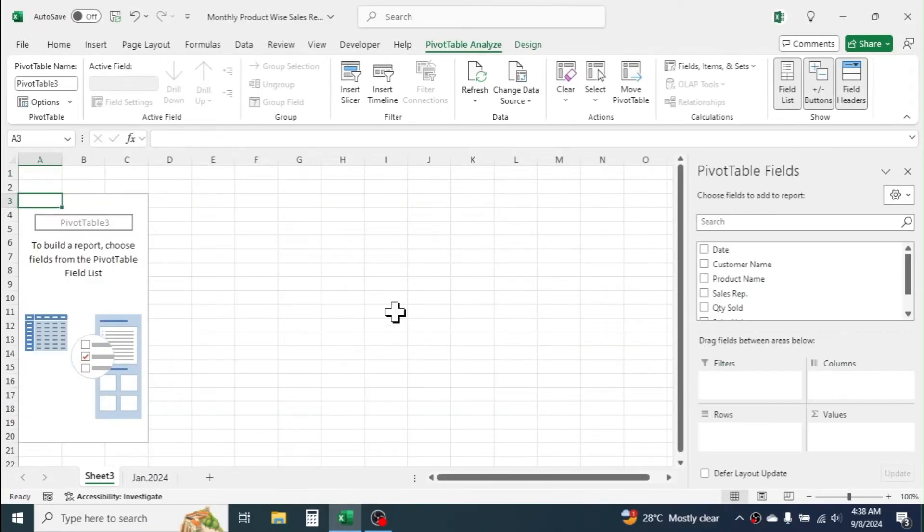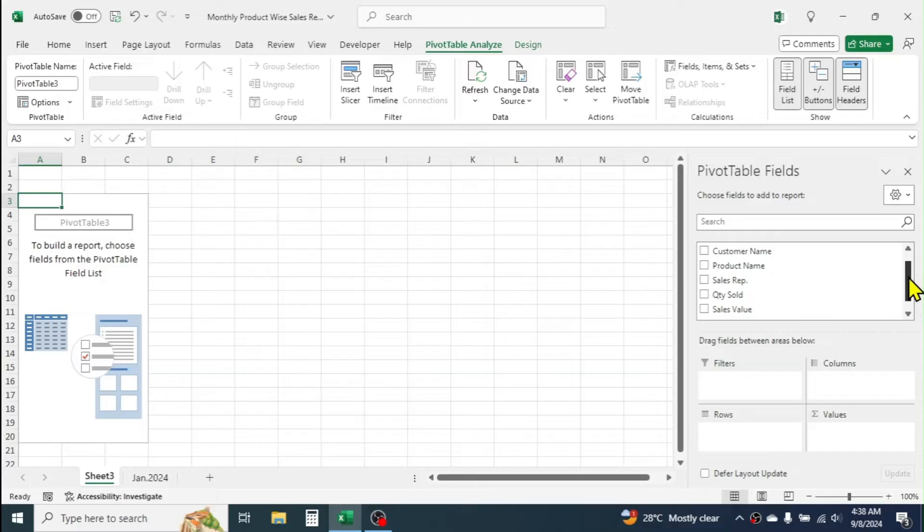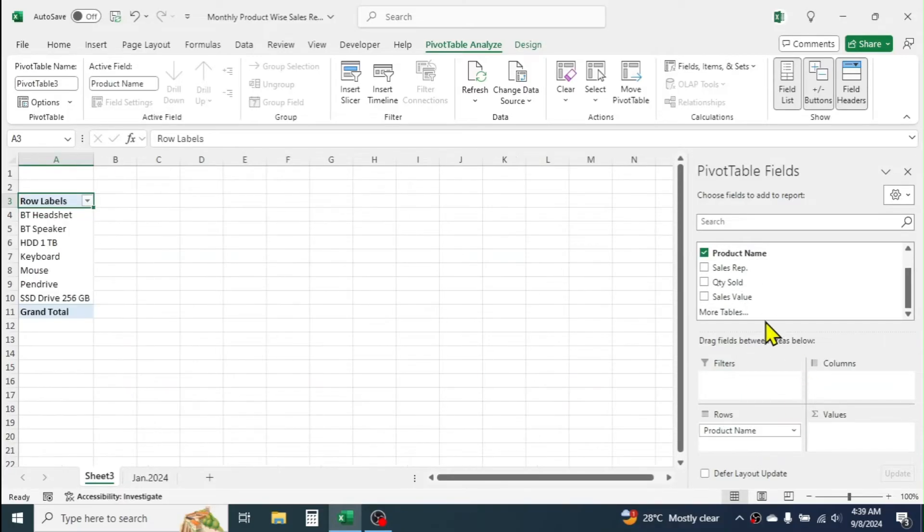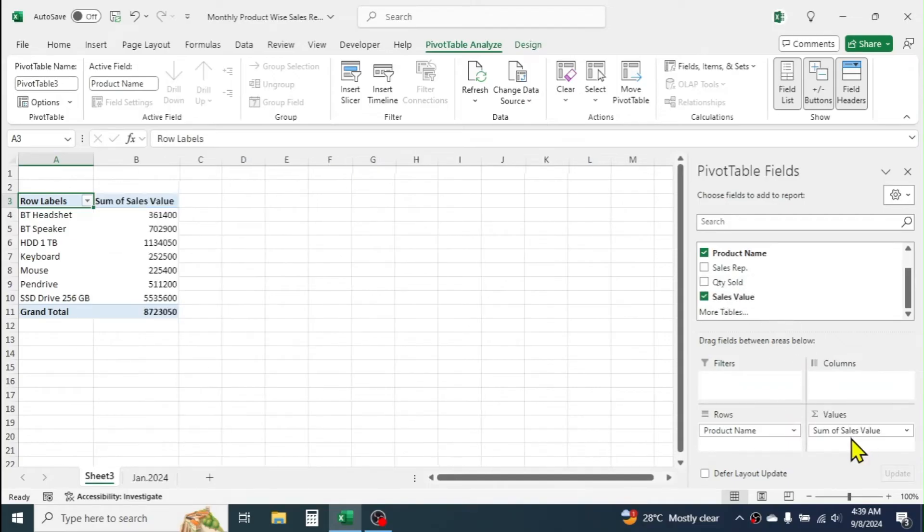A new sheet with PivotTable fields is created. Here, we need ProductWise Total Sales report. For this, click, hold, drag, and drop the product name to Rows Field. Again, click, hold, drag, and drop the sales value in the Values field.